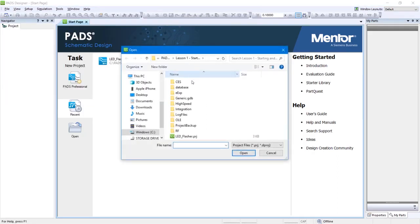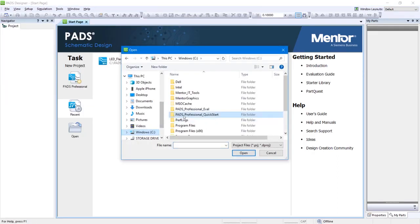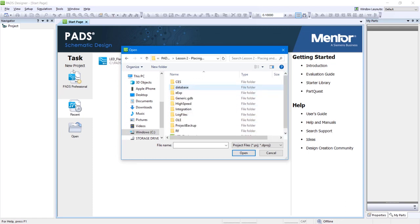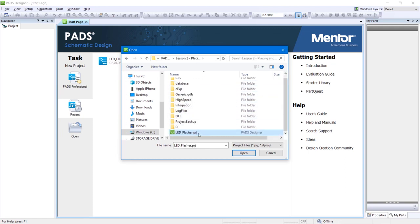Navigate to PADS Professional Quickstart, Lesson 2, Placing and Wiring Parts. Select the file named ledflasher.prj and click Open.